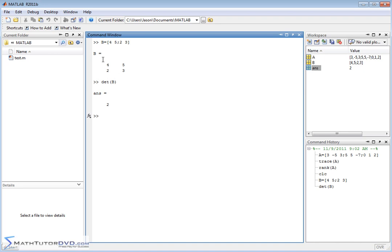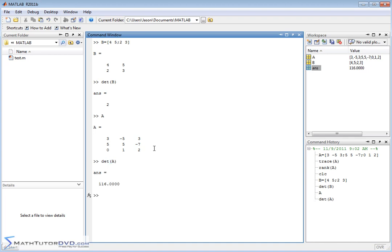I picked a 2 by 2 matrix because the way you calculate it by hand is like an X. So it's 4 times 3, that gives you 12, minus 5 times 2, which is 10. So it's 12 minus 10, that gives you 2. That's how you calculate the determinant of a 2 by 2 matrix. Now this other matrix we calculated is larger. To calculate the determinant of that, you can do it — it's something I teach by hand in circuit analysis and other math classes. But in the context of MATLAB, you want MATLAB to do it for you. You just pass it the matrix and it calculates the determinant using the rules of matrix algebra.